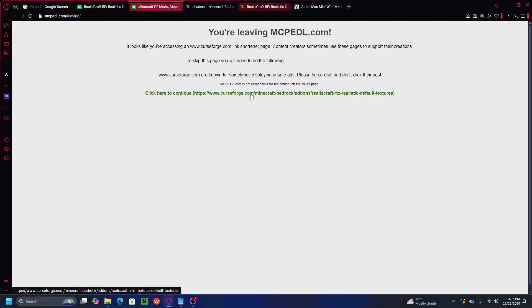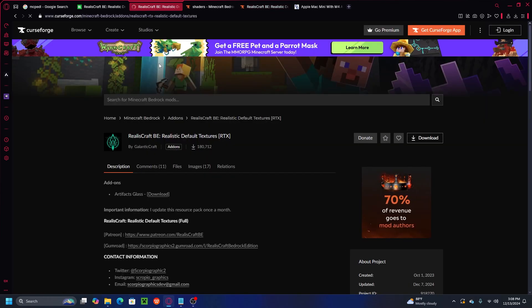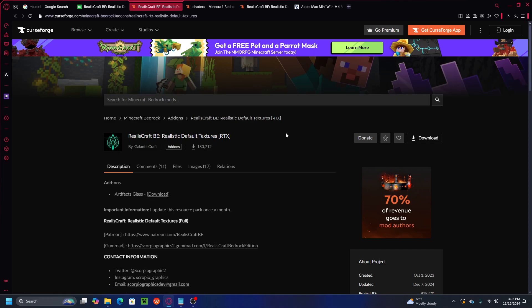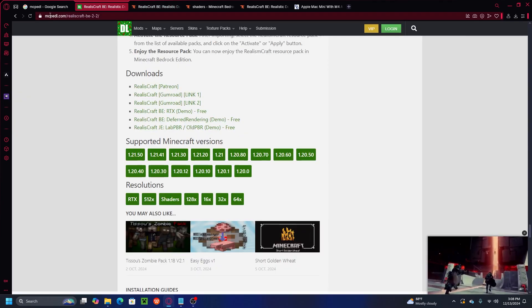Go ahead and click the green link and it will take us to CurseForge where the shaders are available to download for Minecraft 1.21.50 Bedrock. You can go to the CurseForge website and find Minecraft Bedrock content, but the most common problem is that we cannot find any shaders on this website.